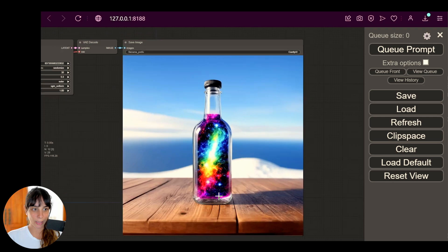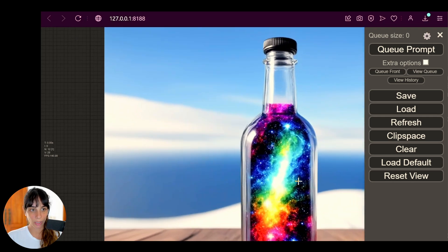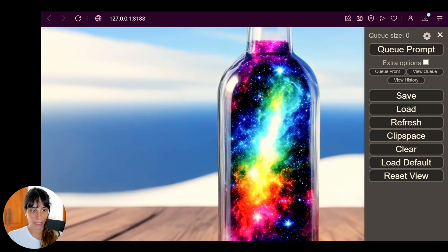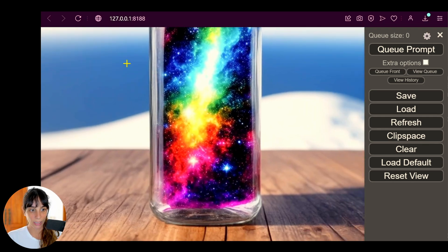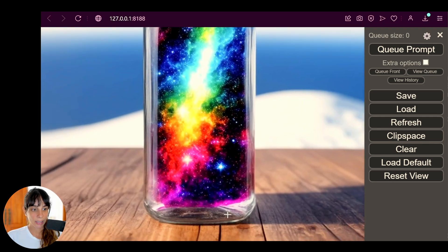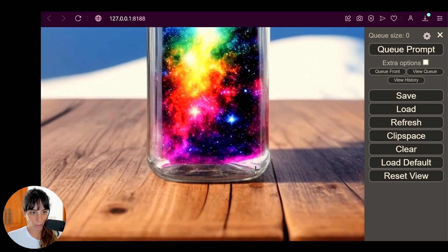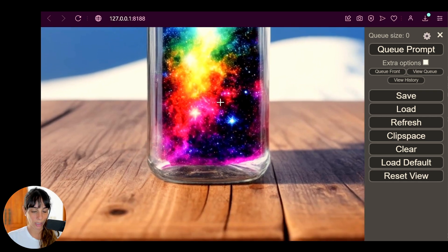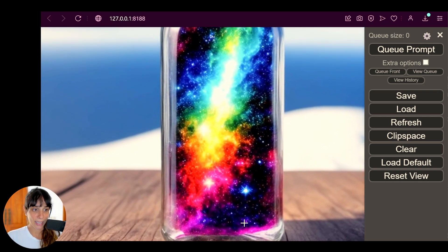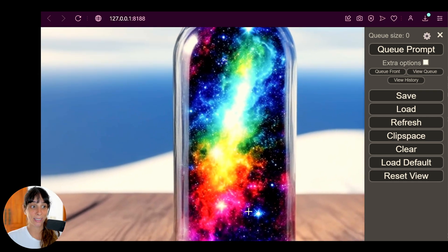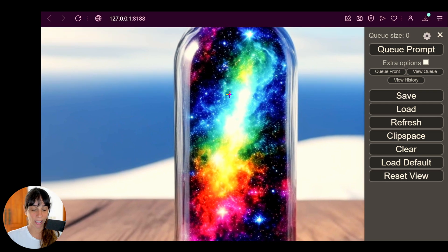And this is so nice! So let's zoom in, let's have a look at the glass and the details of the glass, the table as well, you know, the wooden pattern, and the galaxy inside the bottle is very nice.